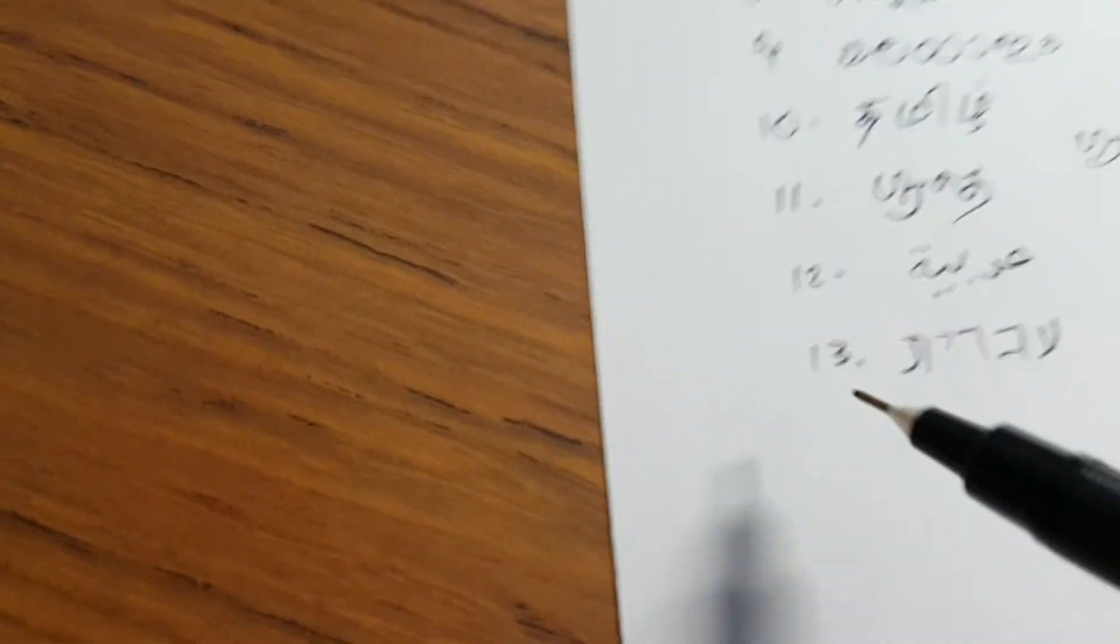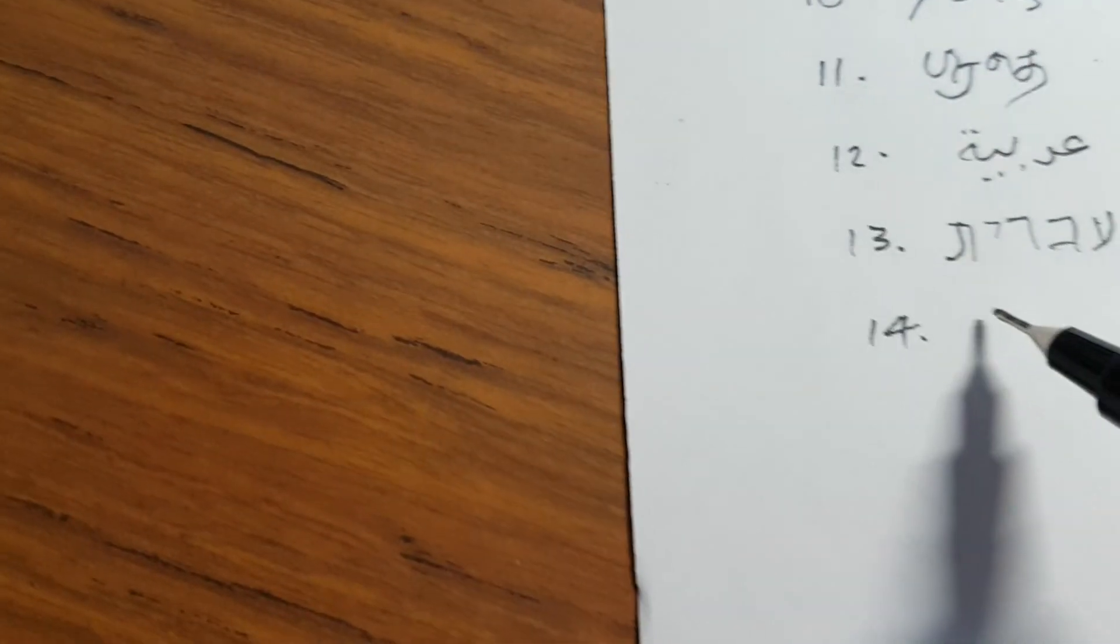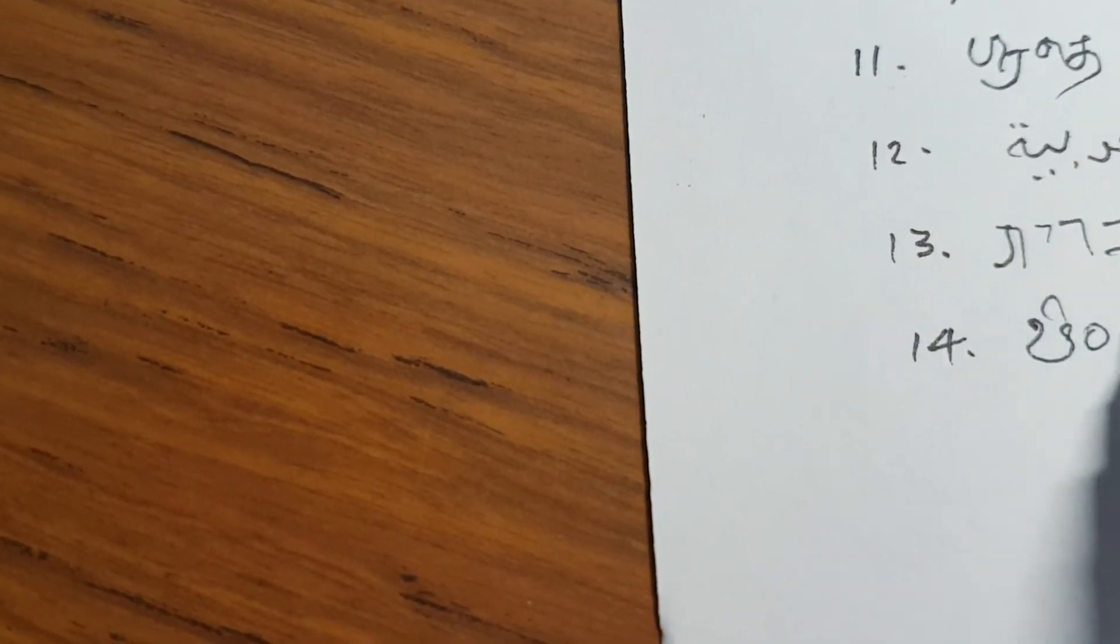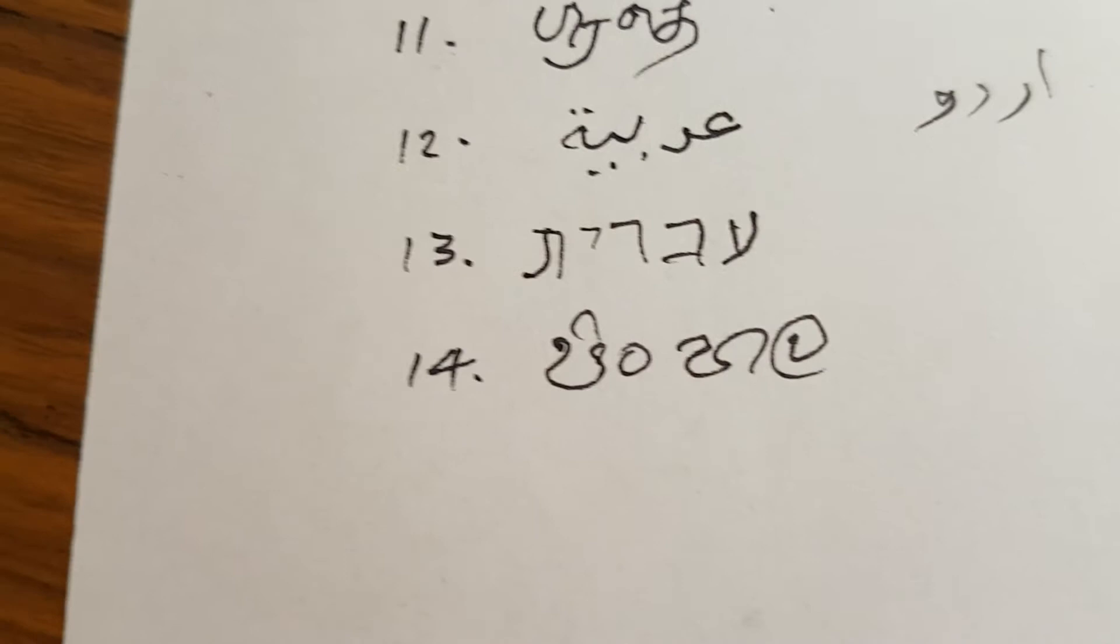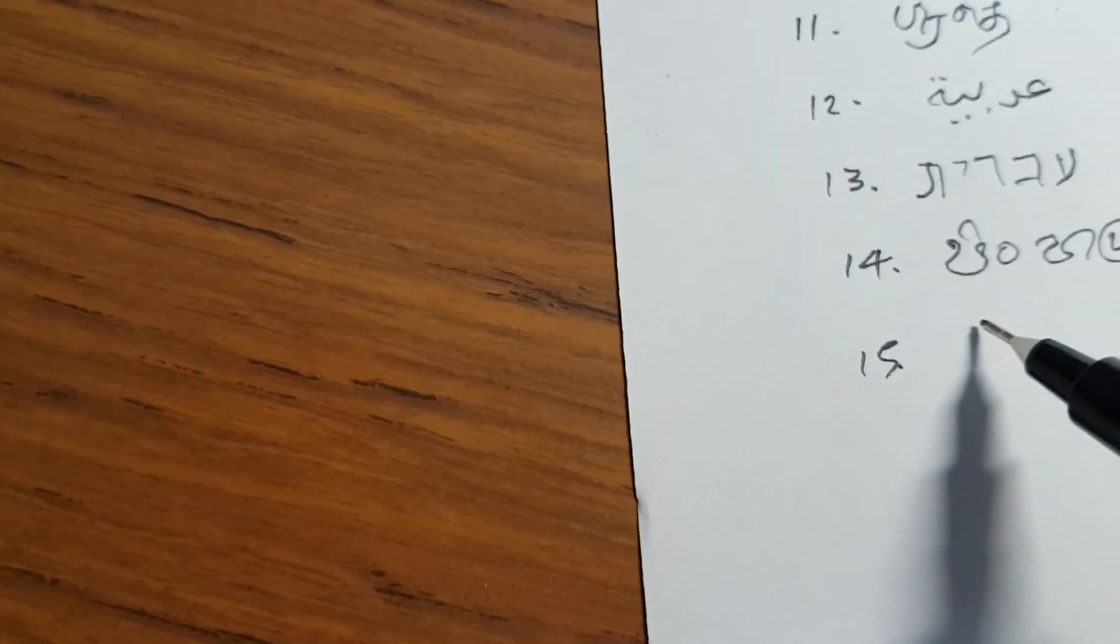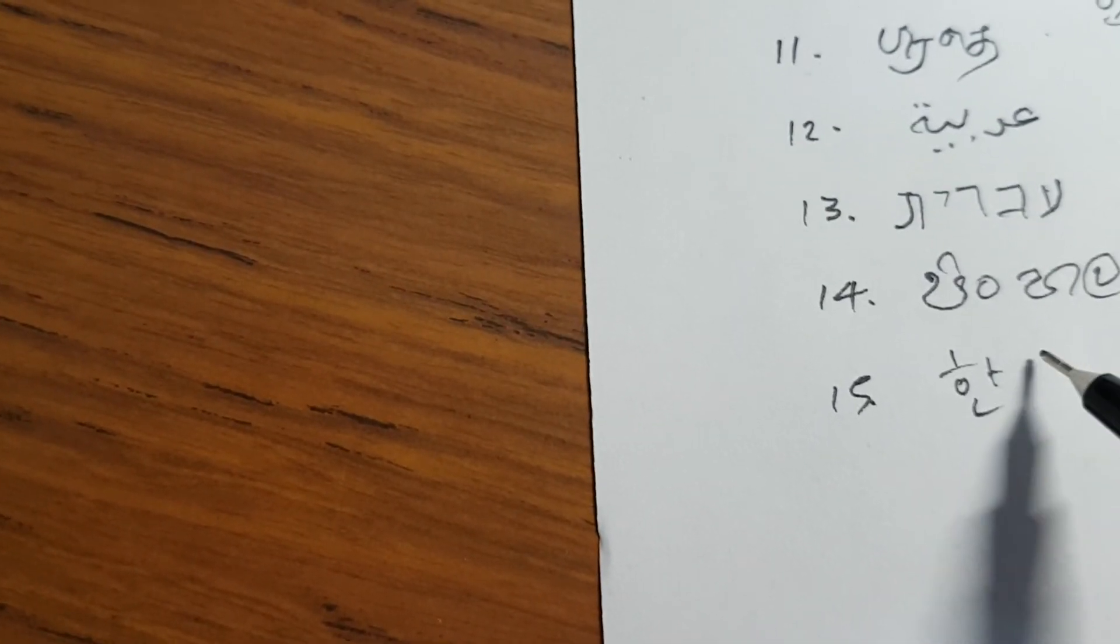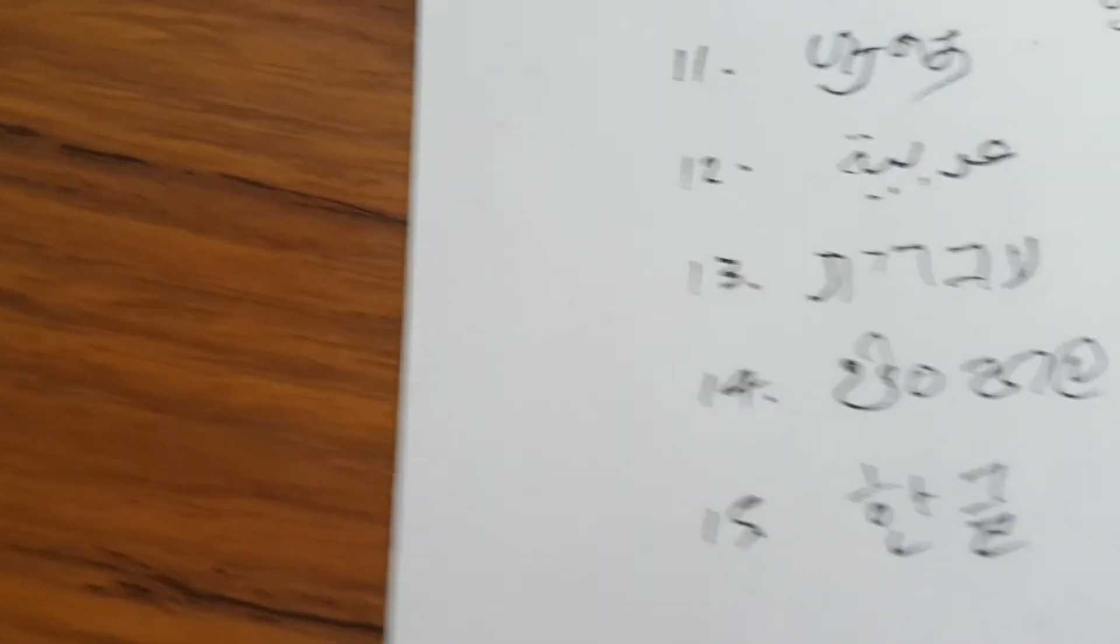Now, we come to the scripts which I am also familiar with, but not too fluent with. For instance, Sinhala, which is used to write the Sinhala language of Sri Lanka. And Hangul, which is used to write Korean.